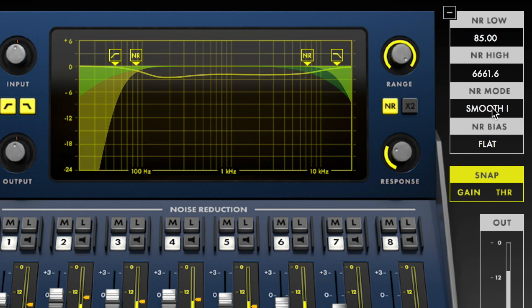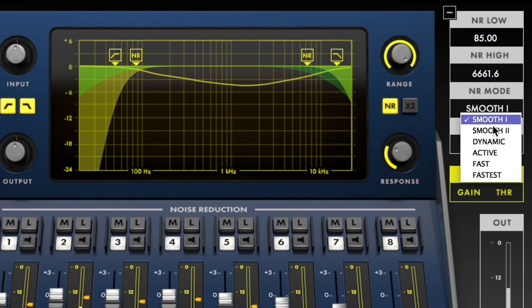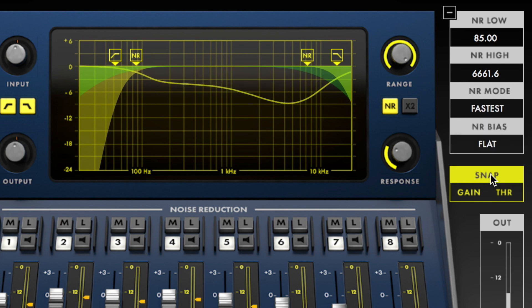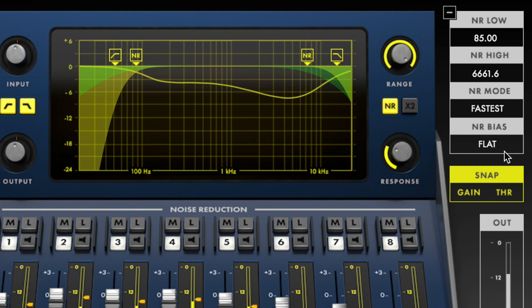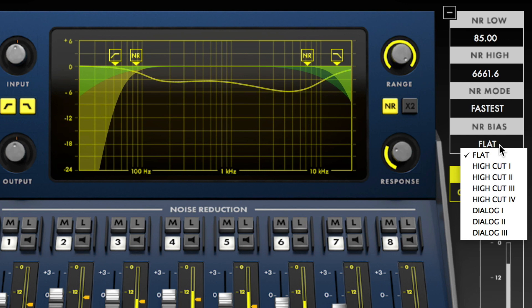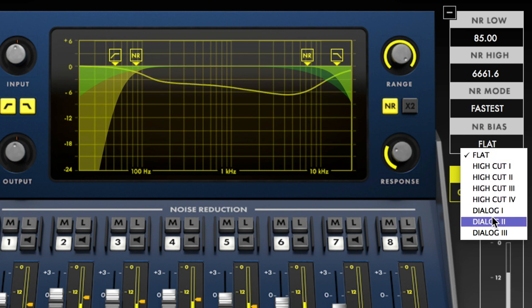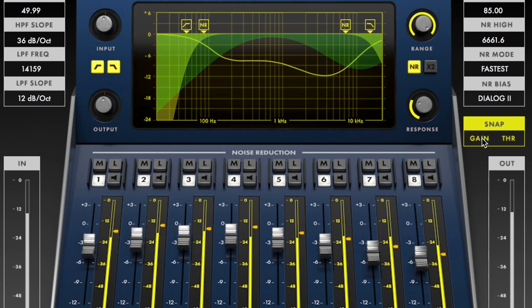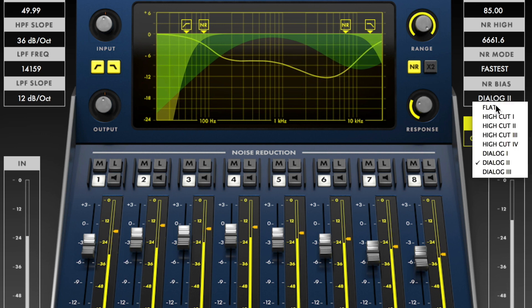There are six noise reduction modes to choose from, ranging from smooth to very fast. Be sure to experiment with these modes when encountering difficult material. There are several noise reduction bias curves which are used in conjunction with the snap gain feature to provide various gain curves based on your selection.